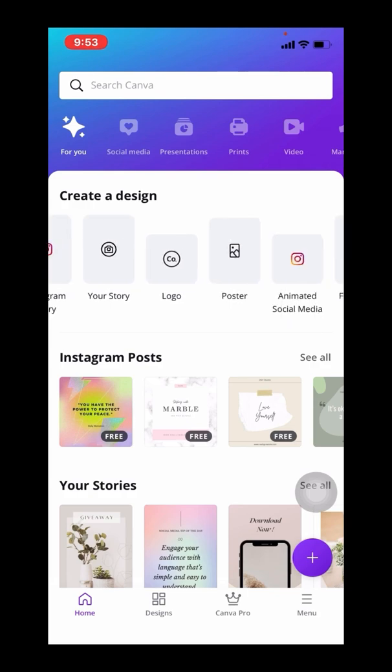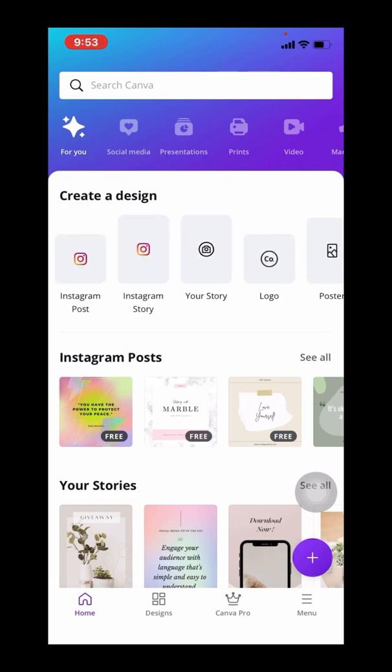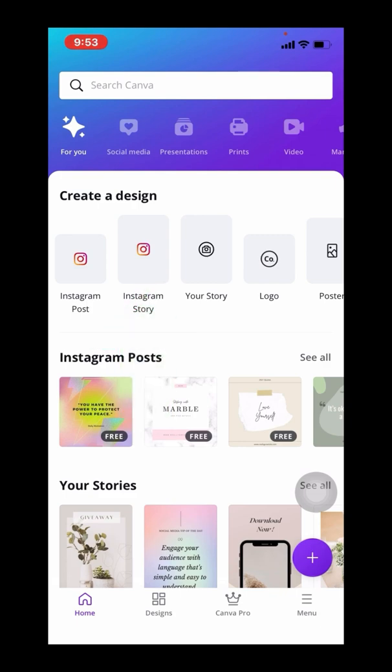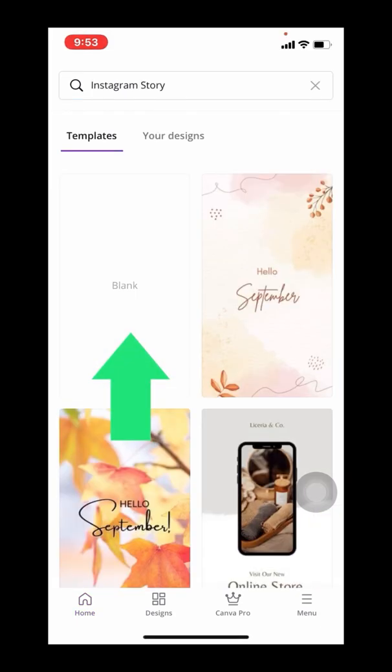It allows you to create any number of designs for marketing, presentations, but I'm going to simply use this to make my small vaccination card look a little more mobile friendly. So I'm going to use the Instagram Story option, and I'm going to select a blank template.